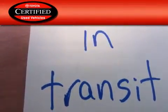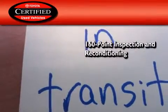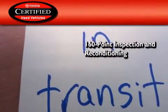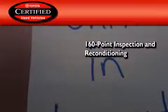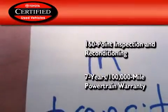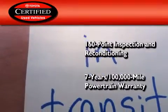Toyota's certification includes a 160-point inspection and an extensive reconditioning process, and a 7-year, 100,000-mile powertrain warranty.